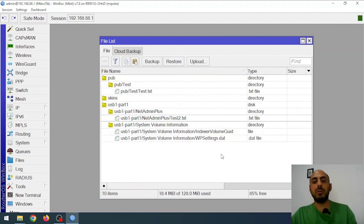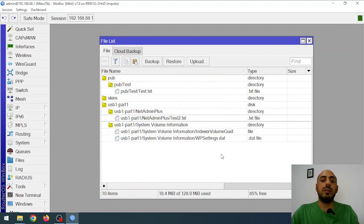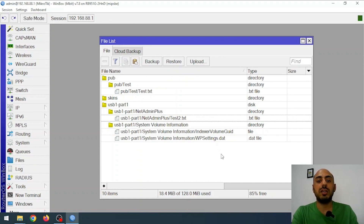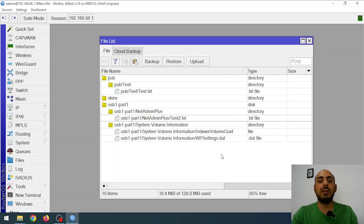But there's just one thing to keep in mind. On MikroTik routers, especially the ones with MIPS BE CPU architecture, only flash drives formatted as FAT32 or exFAT are recognized. If you format the drive as NTFS, it won't be detected, so make sure to format it as FAT32 or exFAT.